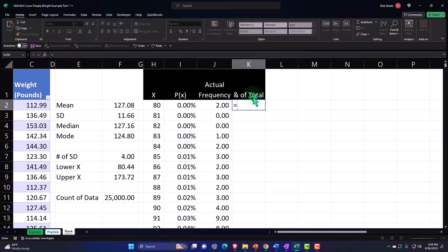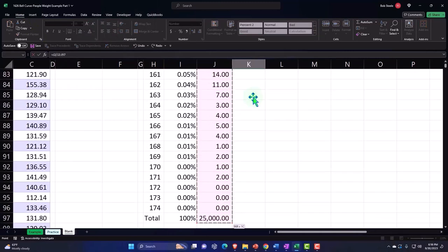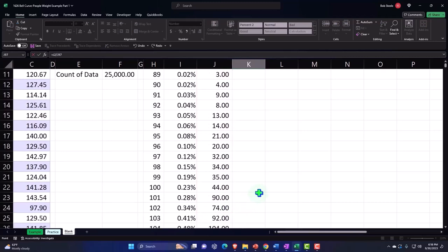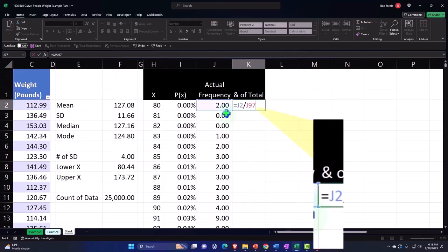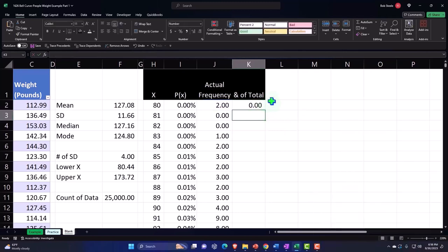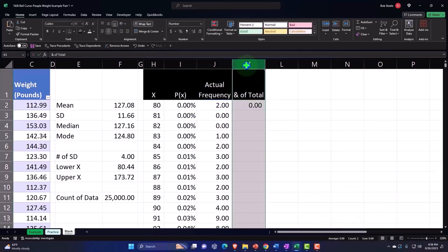This equals this number divided by... Ctrl+Shift+Down, I just want to pick up that 25,000. So it's just that number divided by the 25,000. I want it to be absolute, so F4 on the keyboard: dollar sign before the J and the 9. Enter.